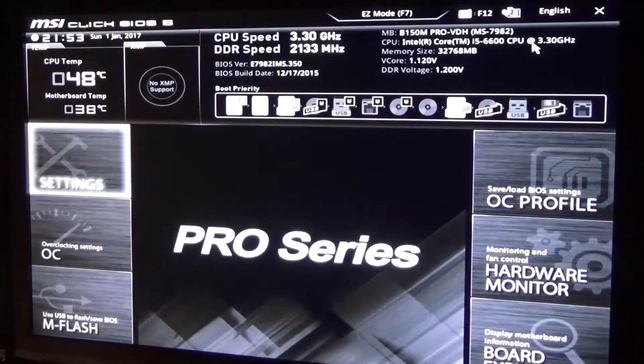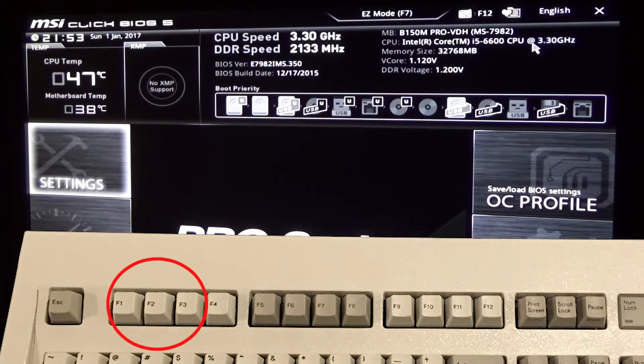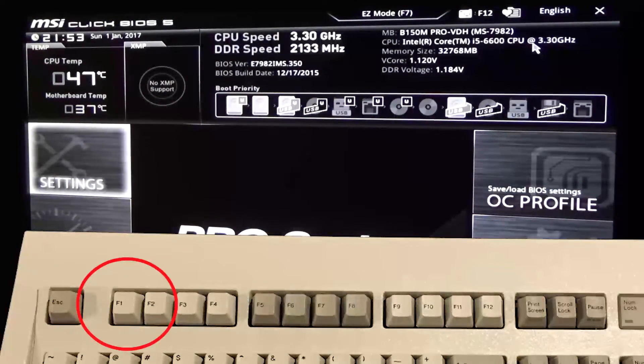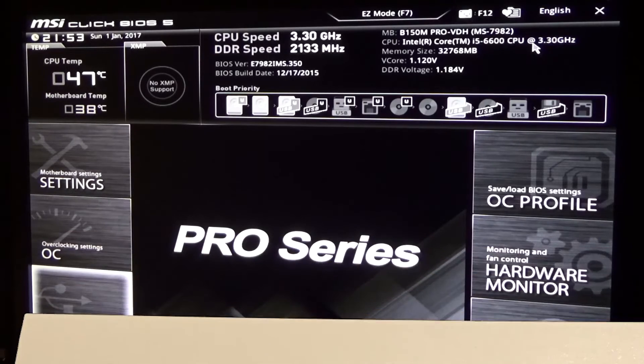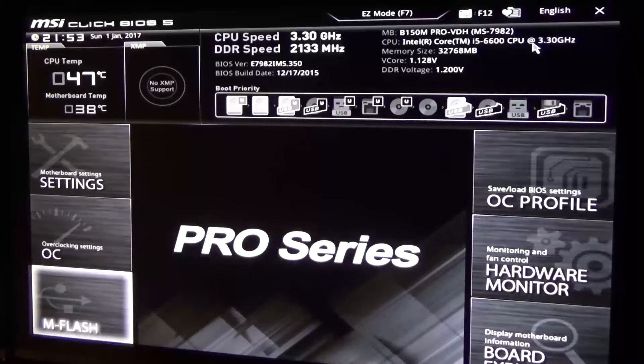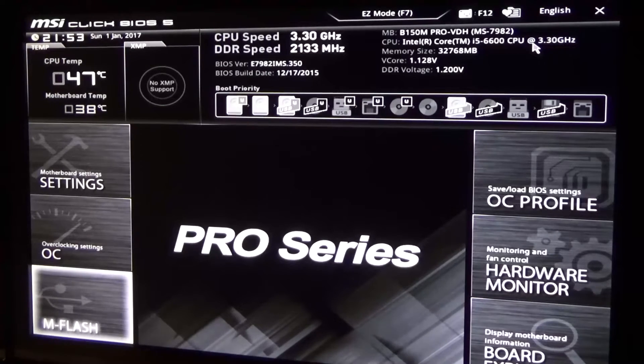This should be true for MSI boards. For others you might have to use F2, F12, or even F1. If you really cannot figure it out, find the manual online, it will tell you which key to press.